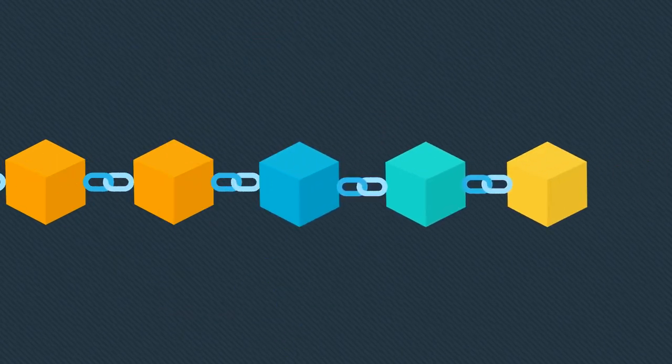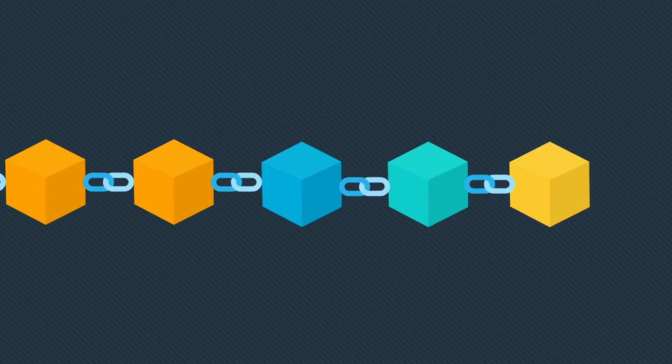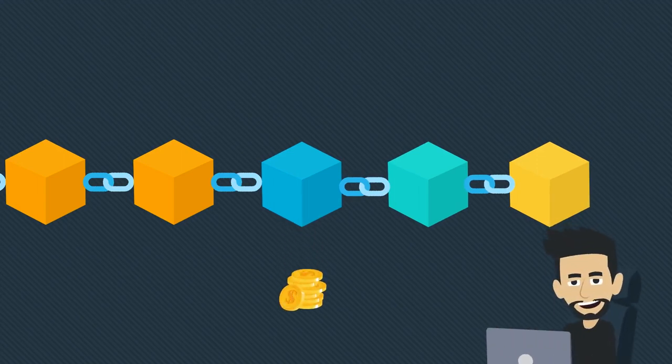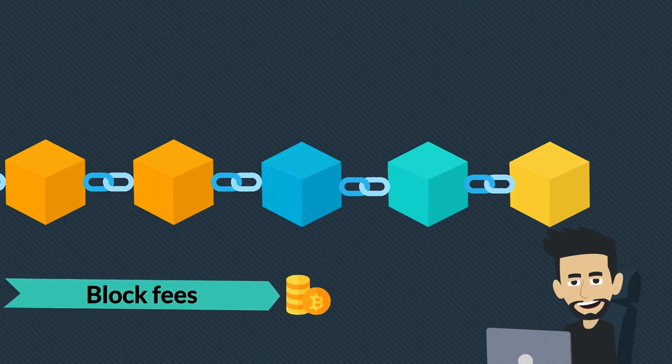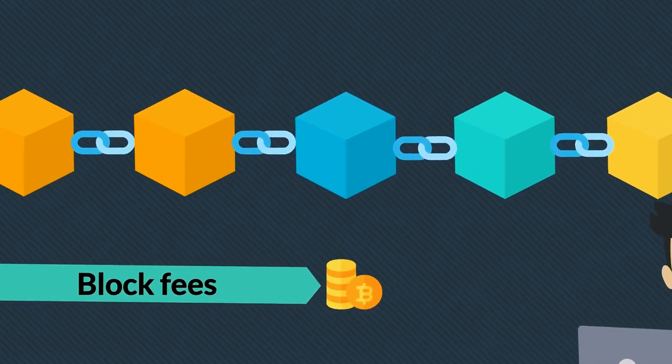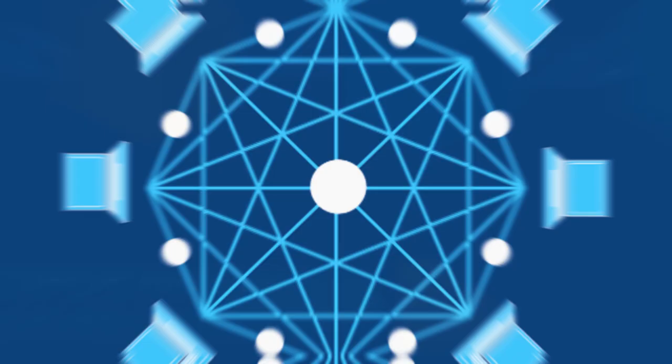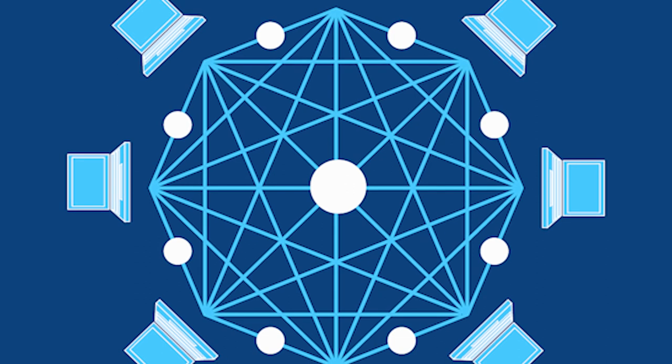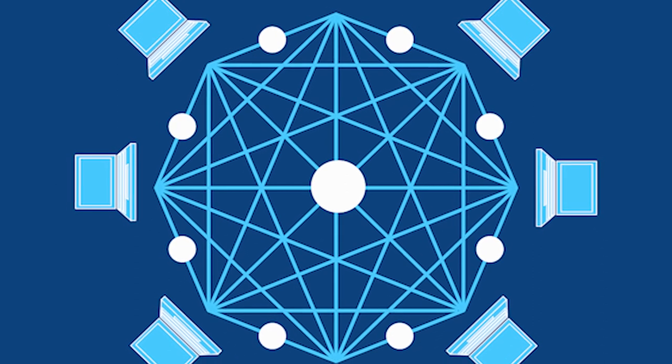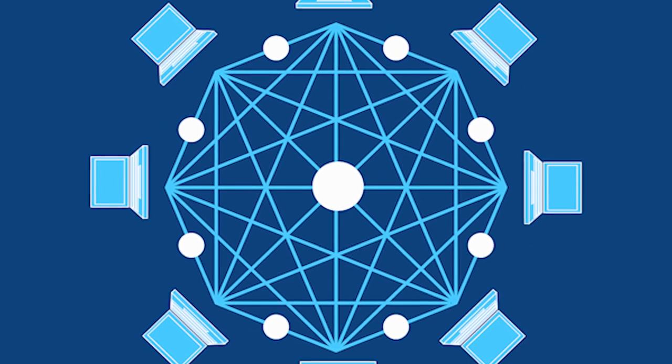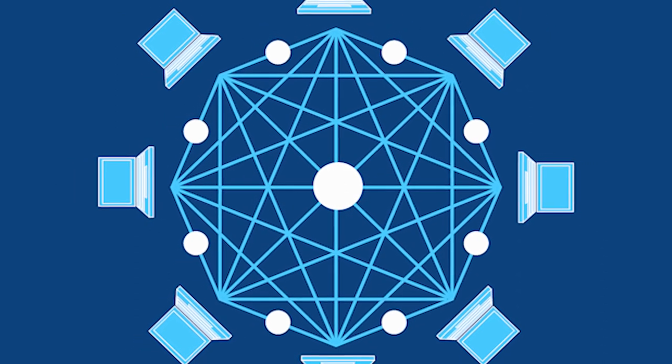At the initial stage, miners will be working with a proof-of-work algorithm. However, the system will further be shifted to delegated proof-of-stake. By implementing its own SDK, Metabase will in particular eliminate the need for proxy service.